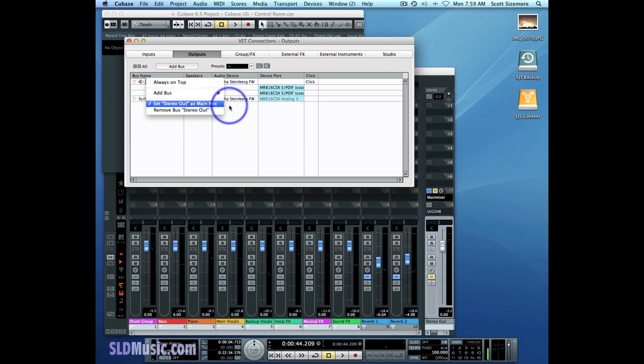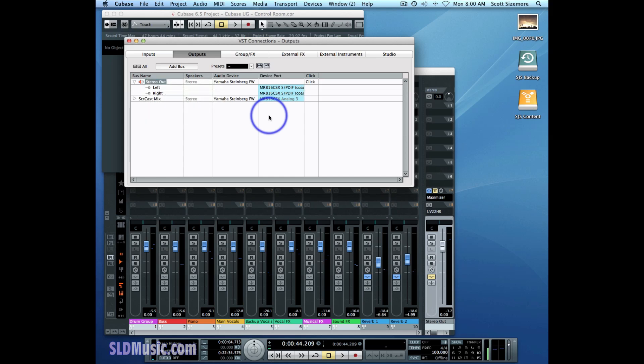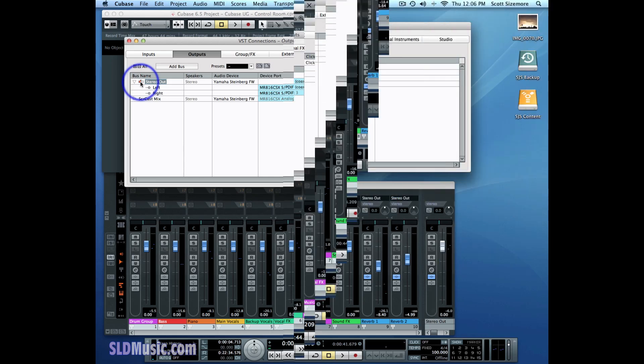The Main Mix is the default channel that is sent to the Control Room, and I'll explain more about that as we get into it. But it's something to be aware of. So whatever this speaker icon is connected to in your outputs, that's what the Control Room is going to get initially.